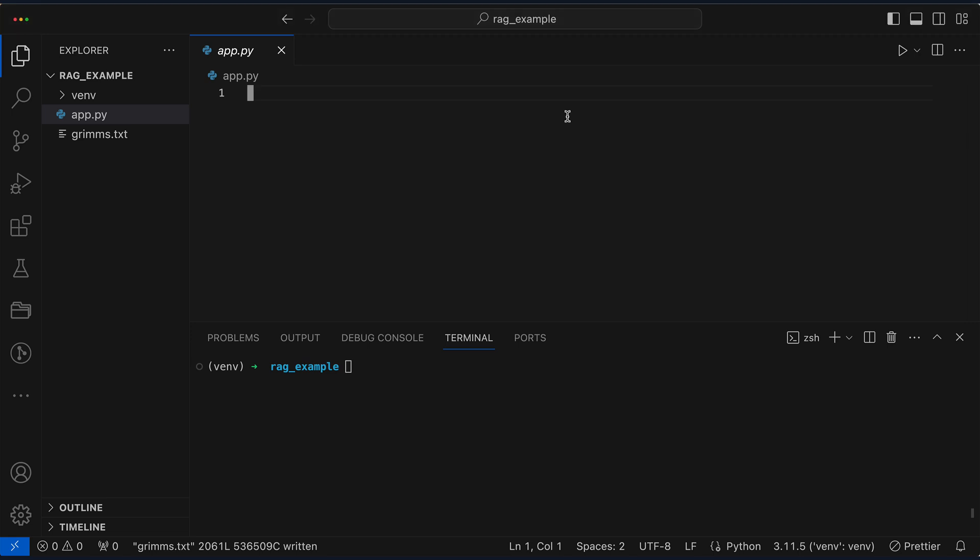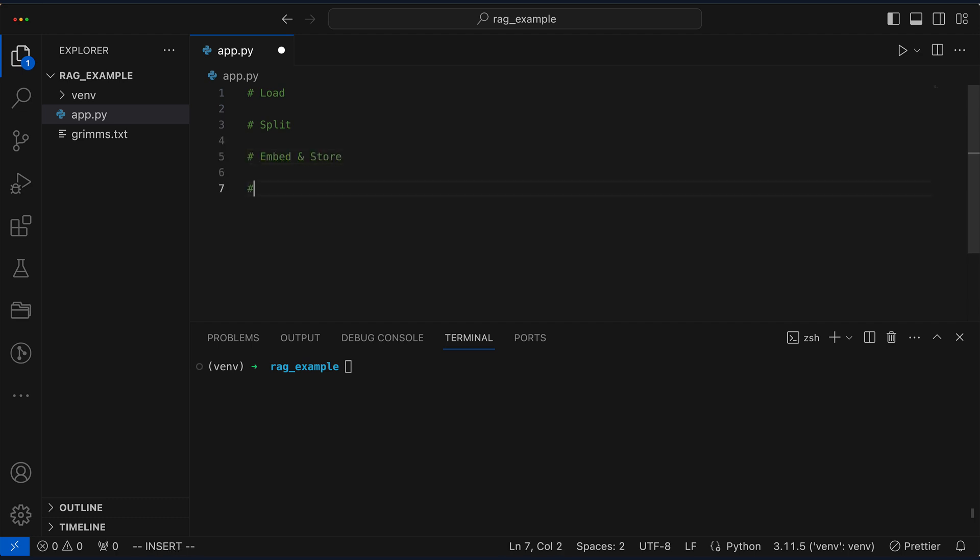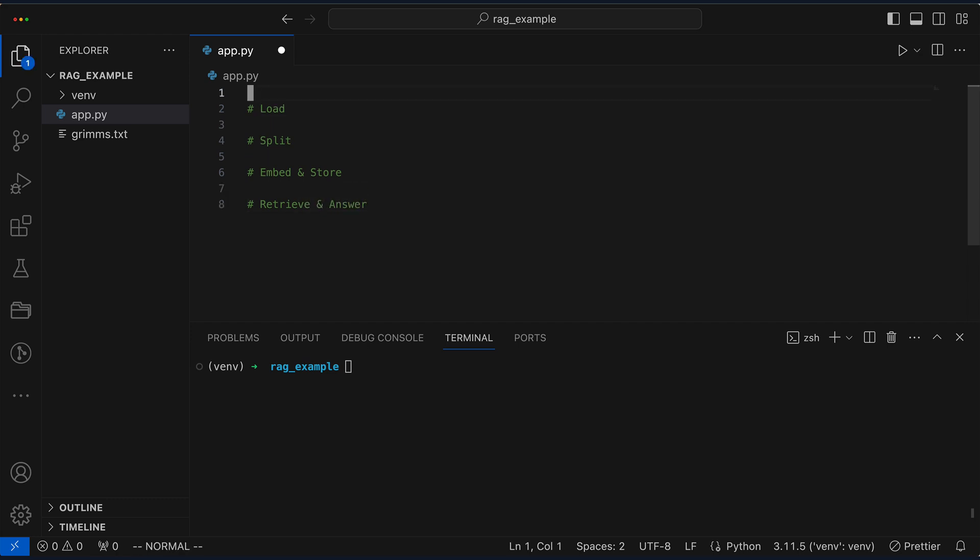Here's our mission recap. First, we load the text file, then slice it into manageable chunks. Next, we embed and store them, preparing for LangChain and RAG to retrieve and answer, efficiently piecing together the data puzzle.